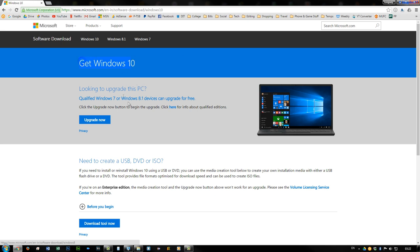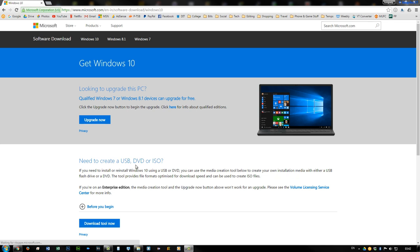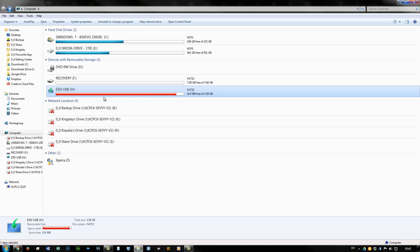Okay, so you're going to need a USB or DVD to get the installation media. Now they don't have to be blank because everything will be reformatted. You just need a spare USB or DVD that you're not going to use for anything else. In this video I'm using a USB.